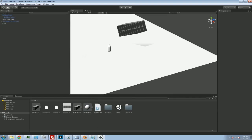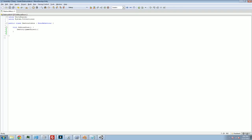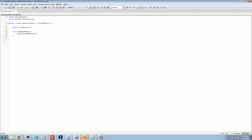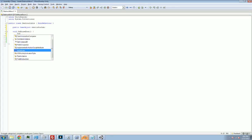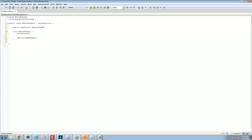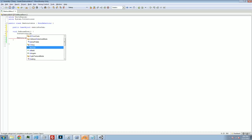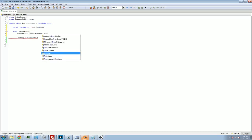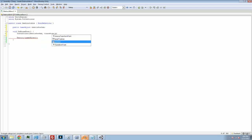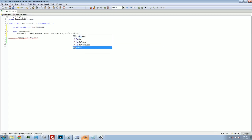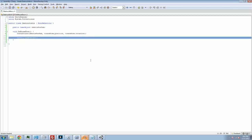Now, we're going to go back to our destructible script. And we're going to make a public game object. We're going to call this debris prefab. Now, when we OnMouseDown and we destroy ourselves, before we actually go away, we're going to instantiate the debris prefab in our current position and with our current rotation. So we're going to replace ourselves with the destroyed version of ourselves before we actually poof and go away.